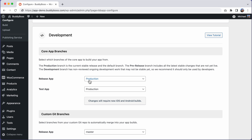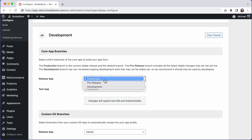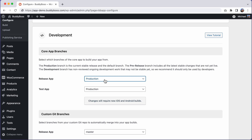The default branch is production. This is the branch that is used in our official public releases. If your app is already live in the app stores, we strongly suggest that you always use production for your release app, as this is the only branch that has gone through our full testing process.